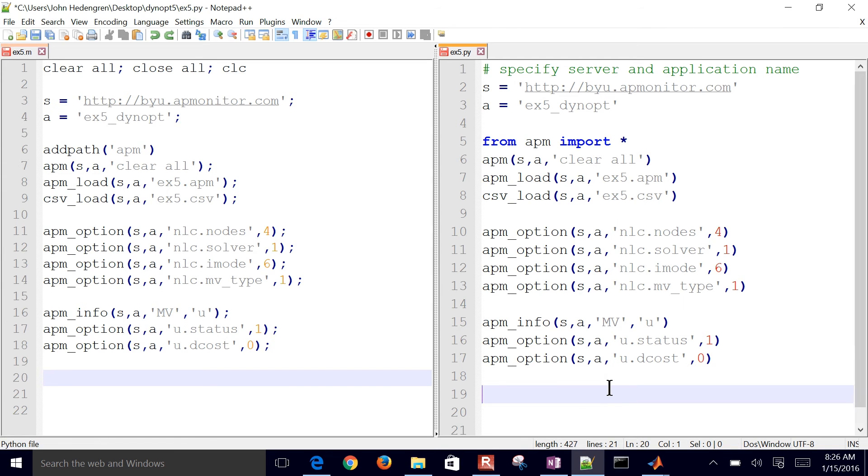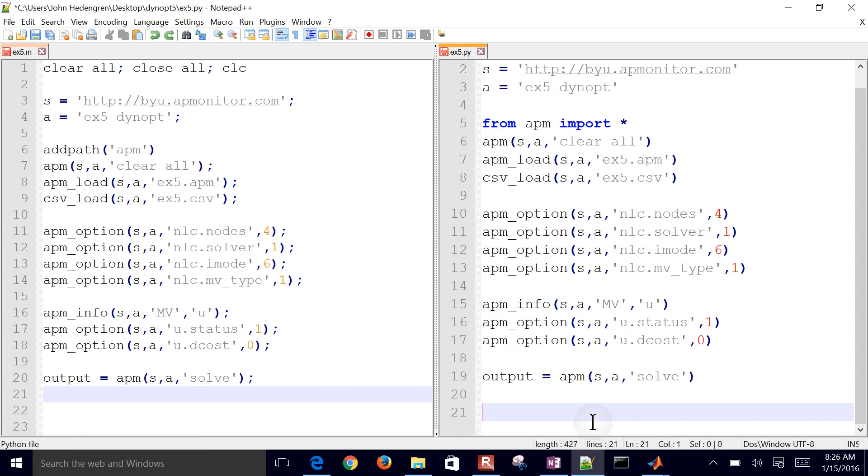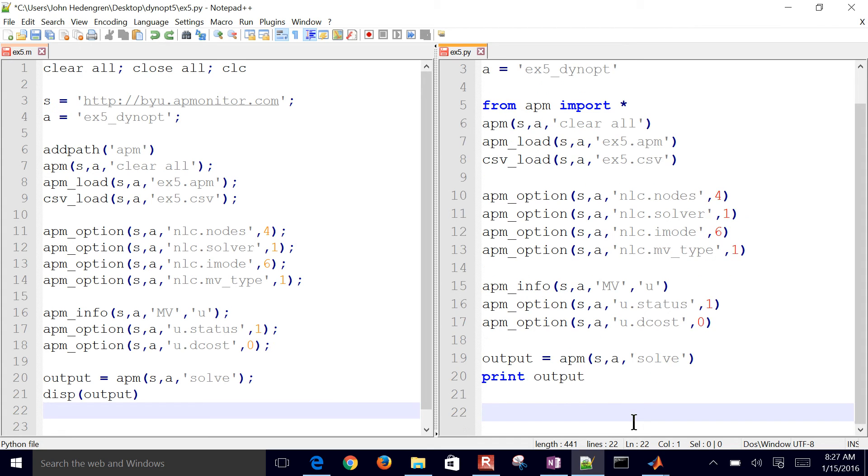Back to Python, I'm going to solve it. MATLAB as well, I'll go ahead and solve it, just capture the output. And then I'll print the output. Same thing here on MATLAB, I'll display the output.